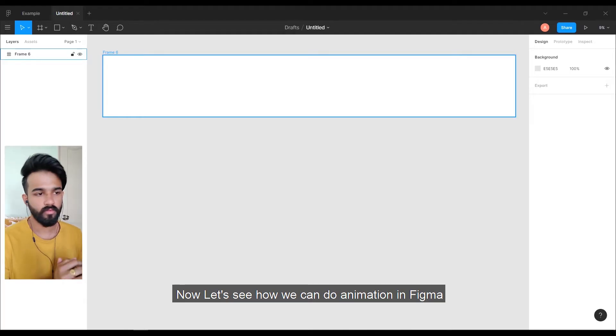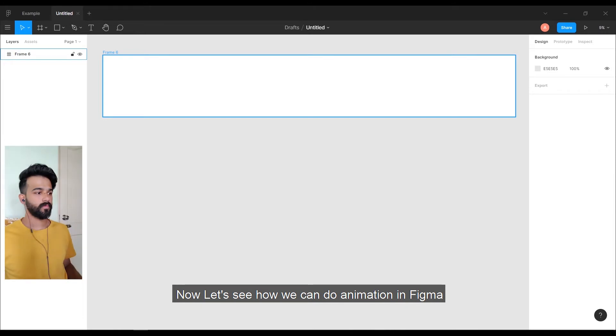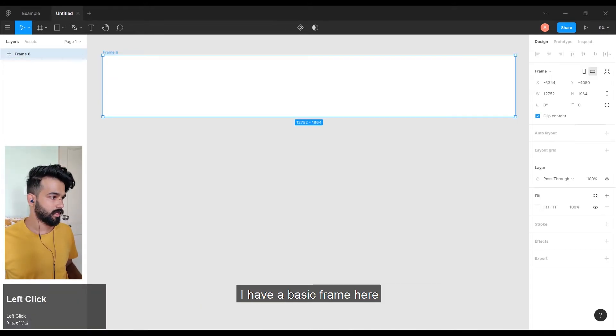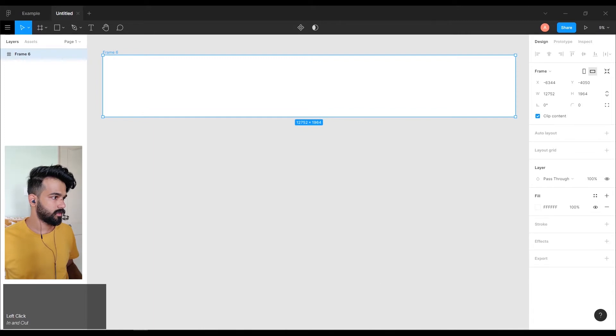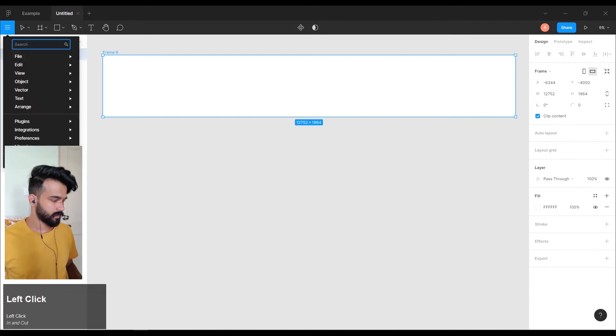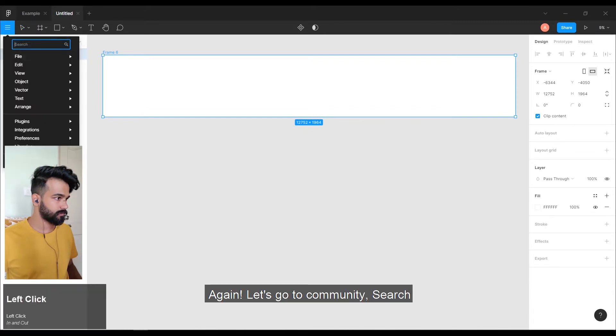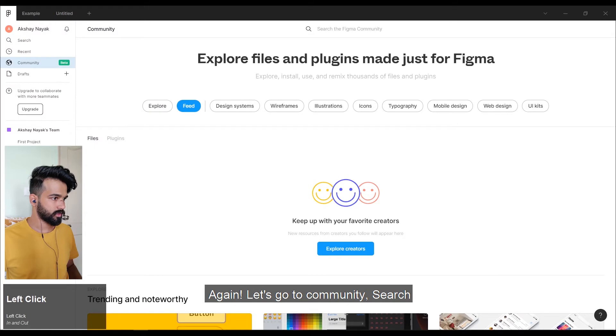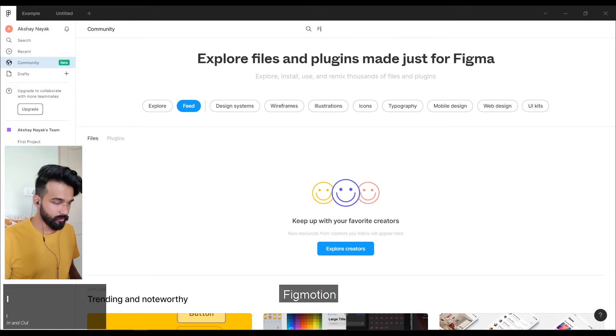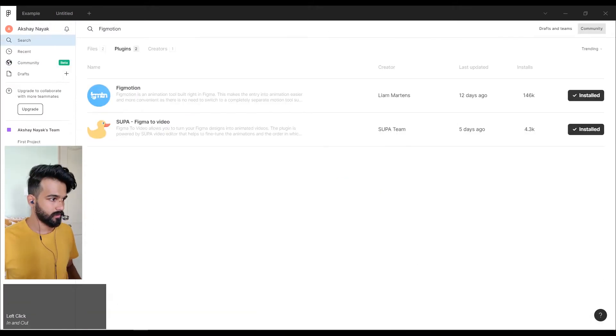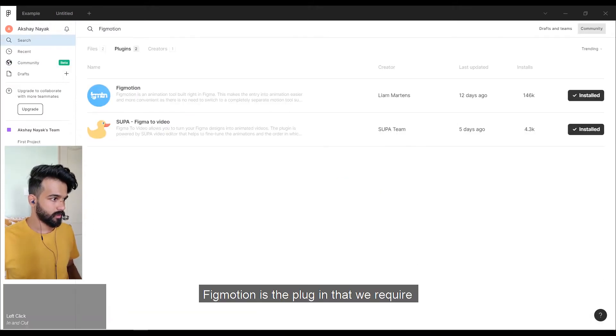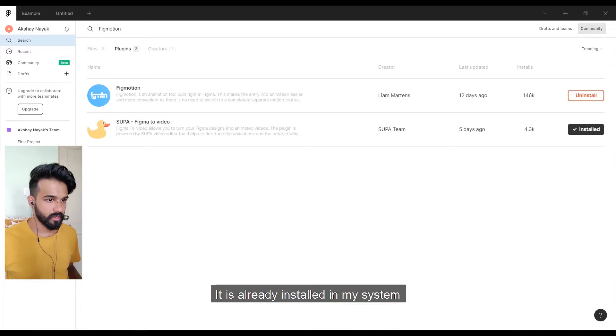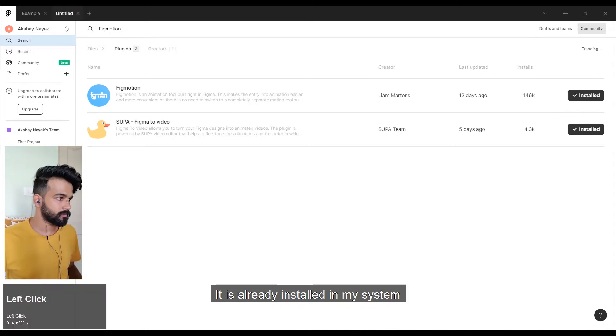Now, let us see how we can do animation in Figma. I have a basic frame here. Let us go to Community, search BigMotion. BigMotion is the plugin that we require. It is already installed in my system.